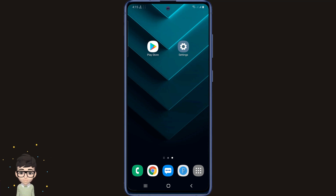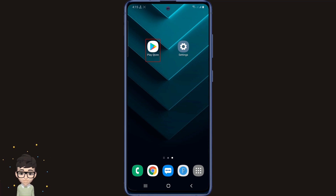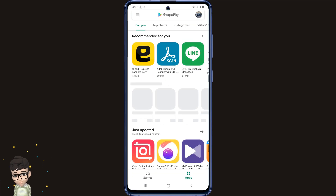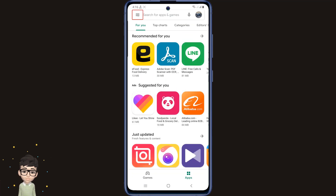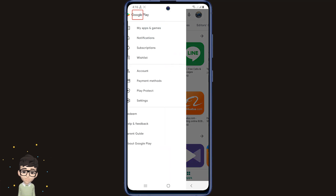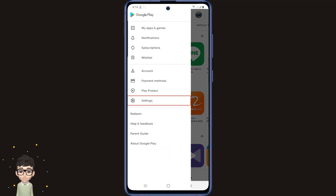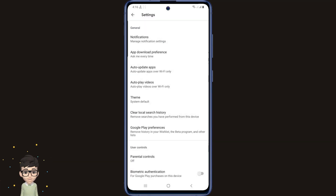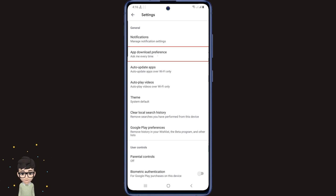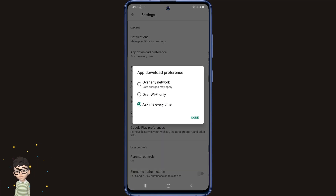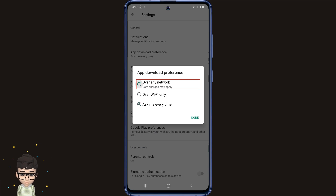I'm not going to explain these settings to you because the video will be long. First, open the Play Store app on your phone. Then click on the 3 dots at the top left, then go to the Settings option below. Here you will find an option called Apps Download Performance — click here. Then select the Over Any Network option, and click on Done.